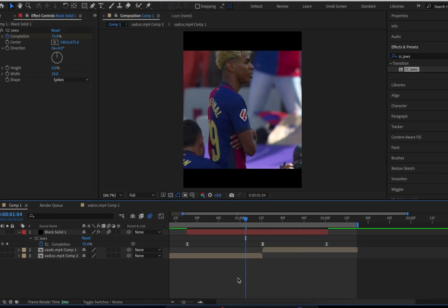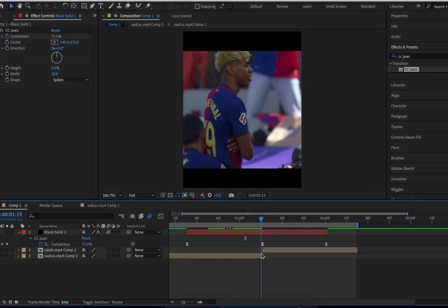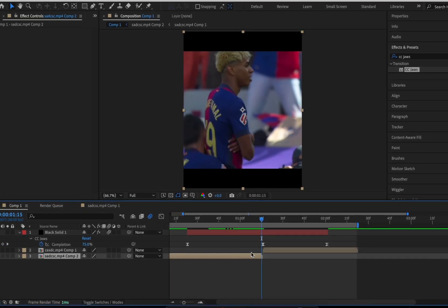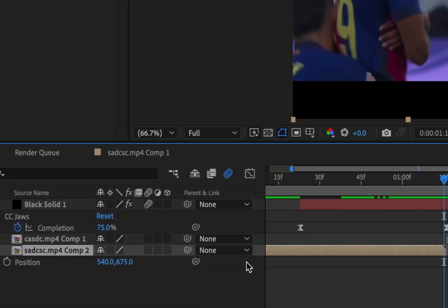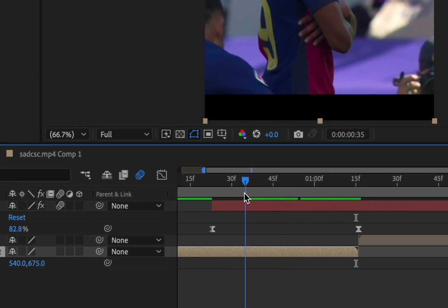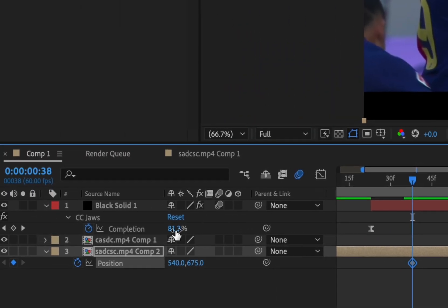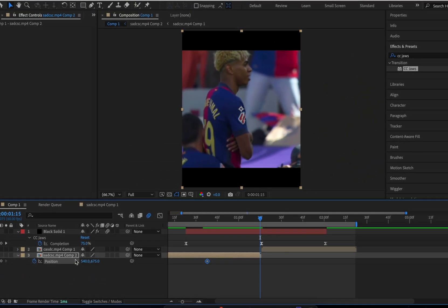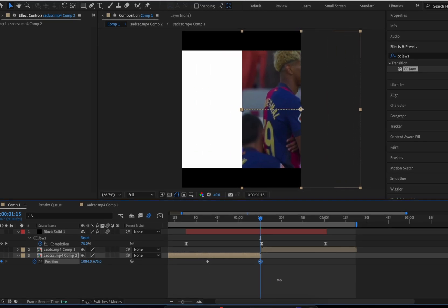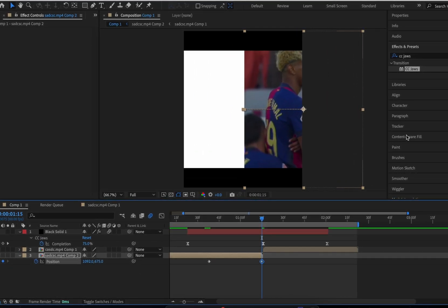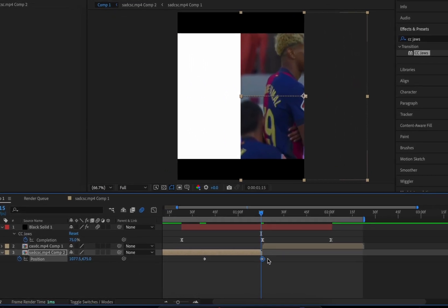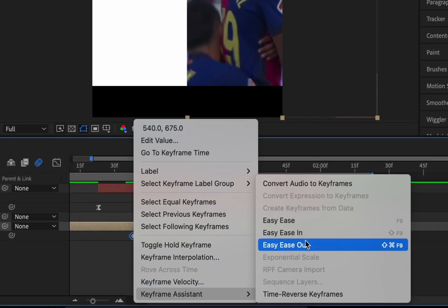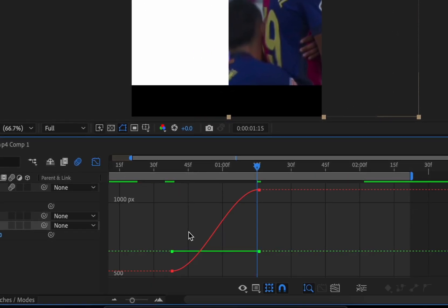Turn on Motion Blur. Press P to open positions and then add a keyframe a second or two before the end of the first clip. Then go to the end of the first clip and move it to the left or right. Easy-ease the keyframes and copy my graph.